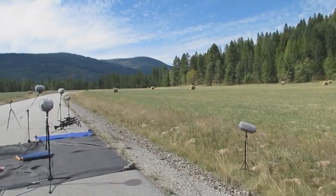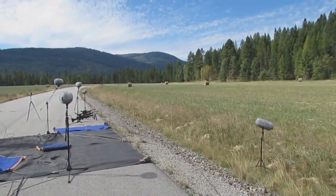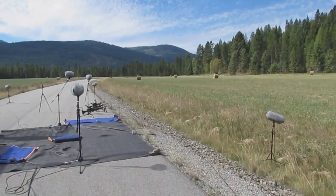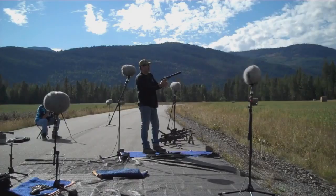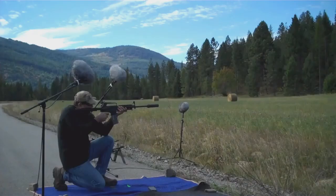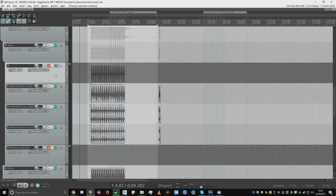The key to great sounding gunshots is to use fantastic source material. This is why I use professional recordings from some of the very best field recorders in the industry.